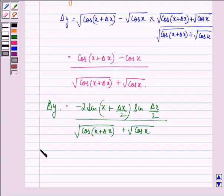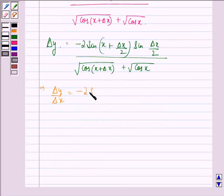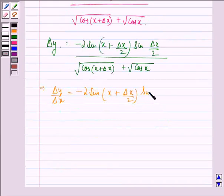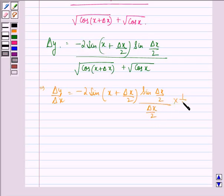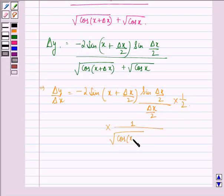Now dividing both sides by Δx, we get Δy/Δx is equal to minus 2 sin((x + Δx)/2) into sin(Δx/2), divided by Δx/2, multiplied by 1/2, multiplied by 1 upon square root of cos(x + Δx) plus square root of cos x.